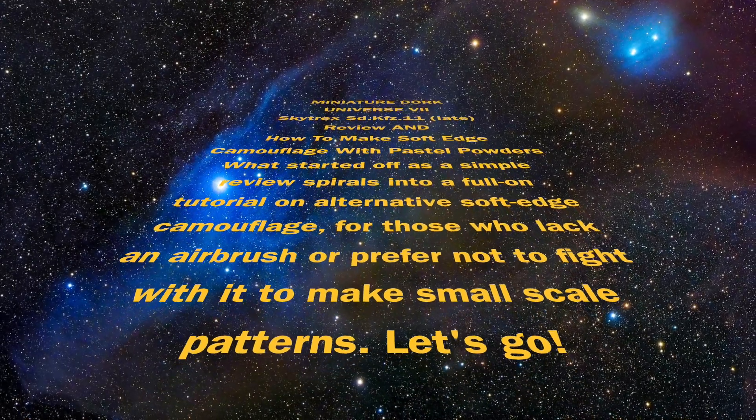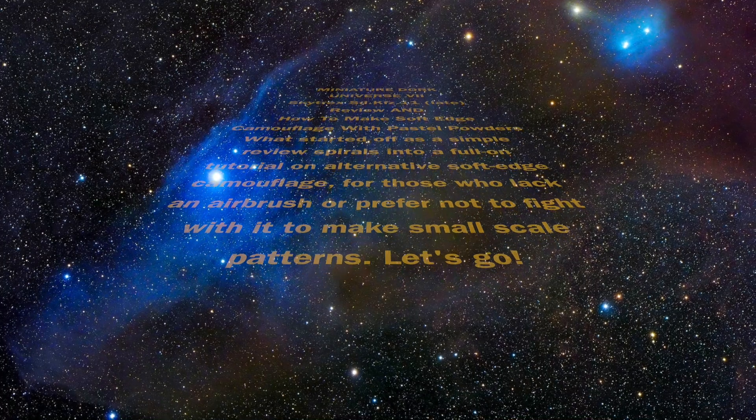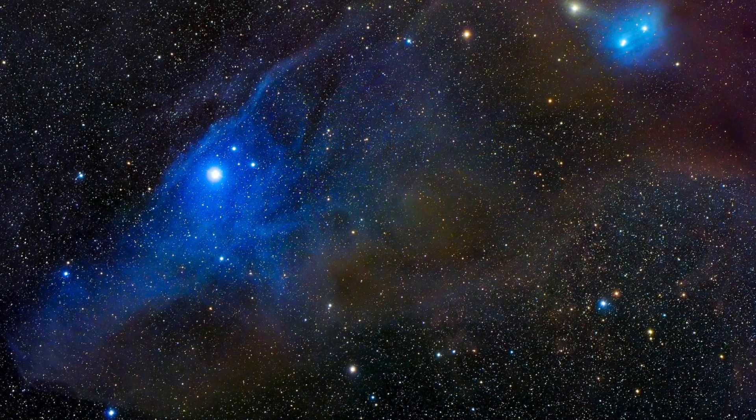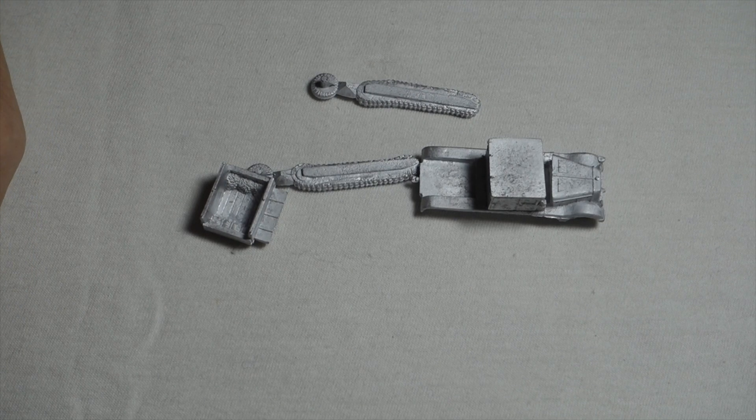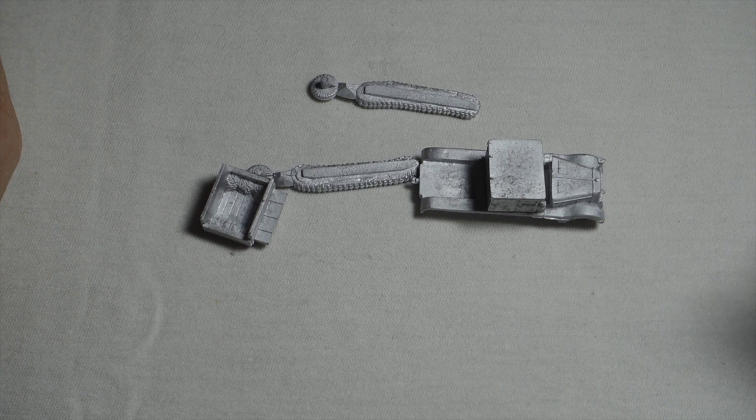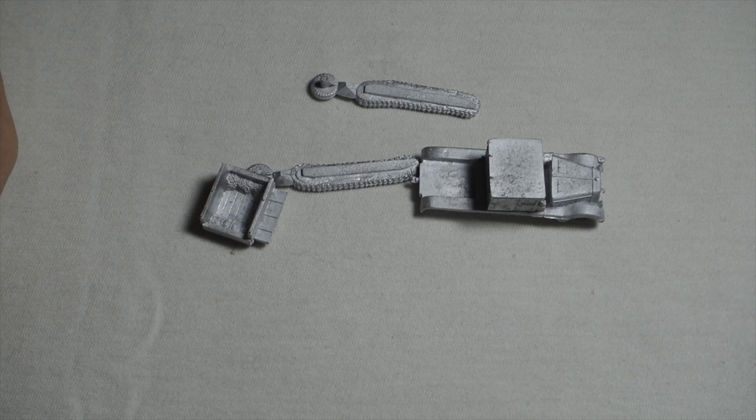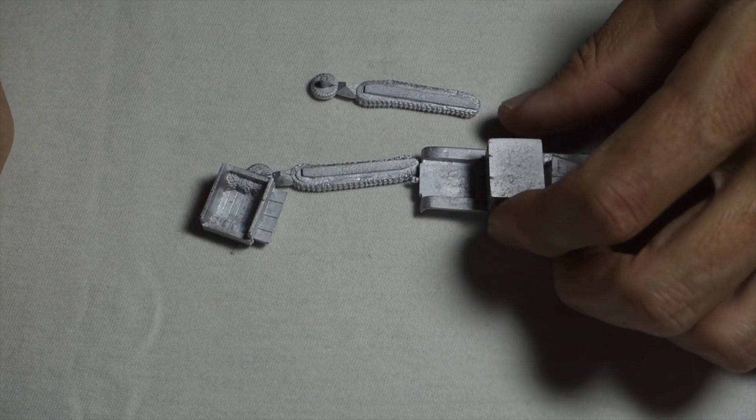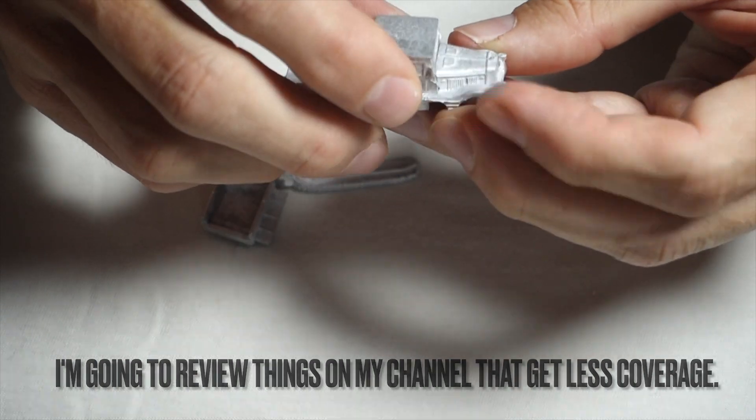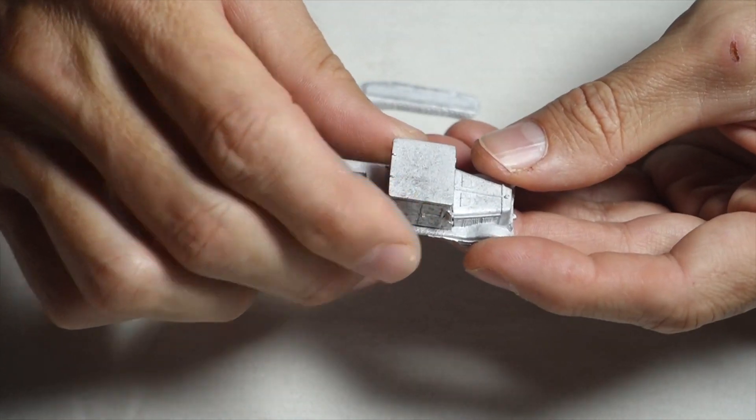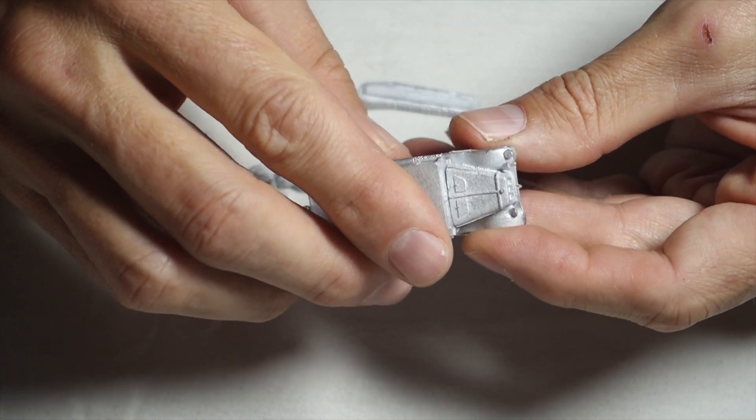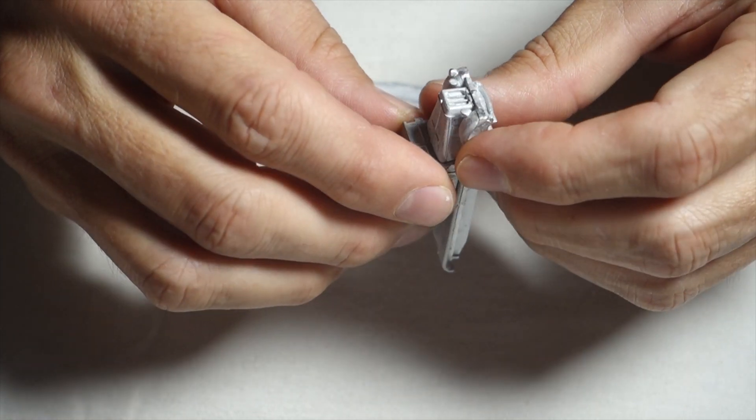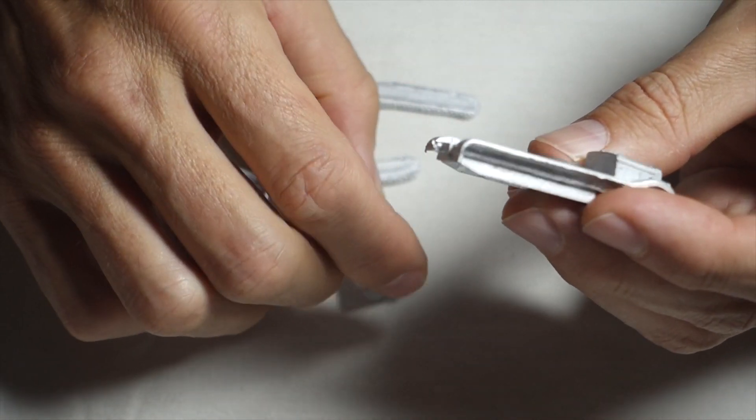This video is brought to you by... Hi there fellow hobby enthusiasts and miniature dorks. I am here with another review, build, and paint. In this case it's going to be a Skytrex metal SDKFZ11, a late variant. I wanted a late SDKFZ11 to tow my SIG33 platoon.